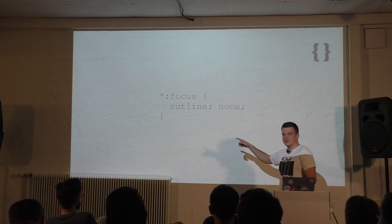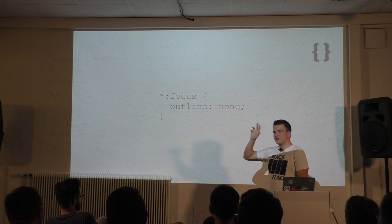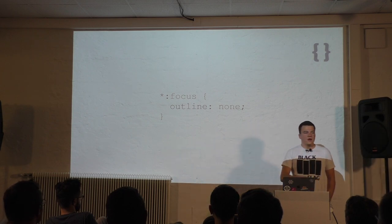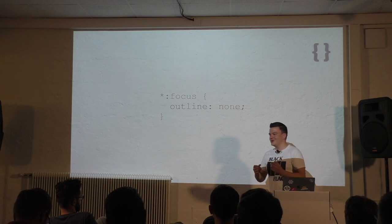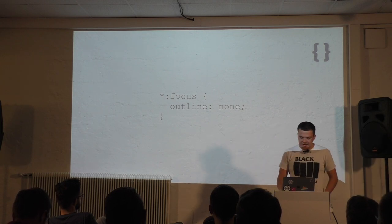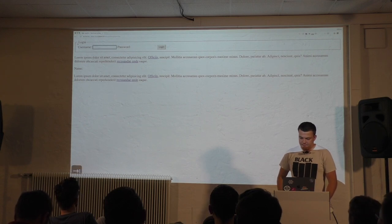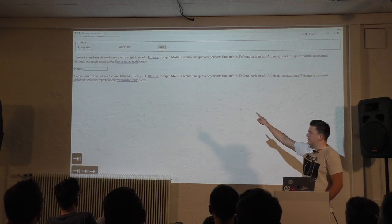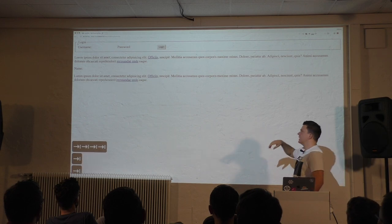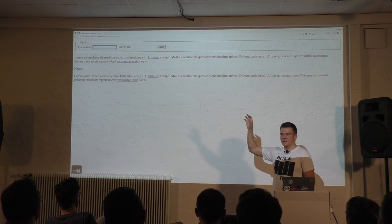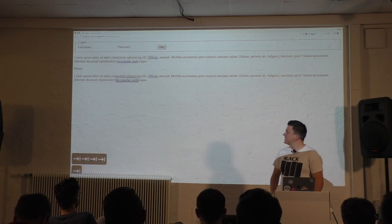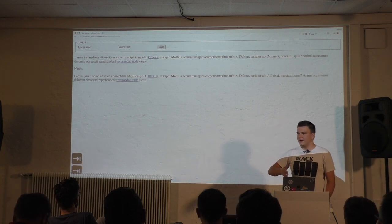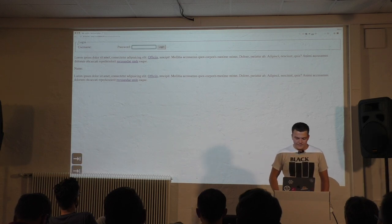The reason for that are those three lines. Select all items in their focus state and remove the outline. By using three lines of CSS, you can exclude a whole group of people from being able to use your site. If I remove those lines, it will look like that. At every tab, we can see where in the page we are.